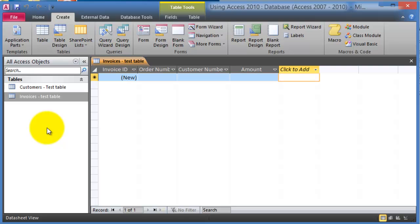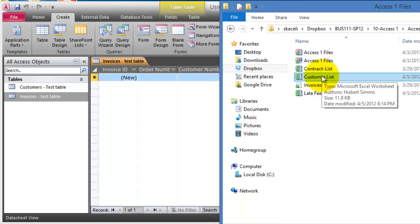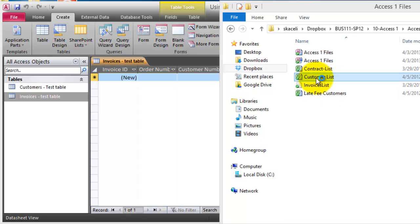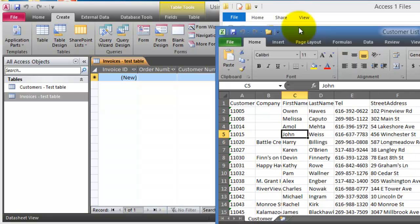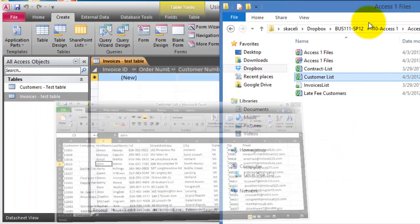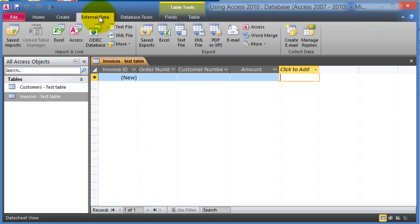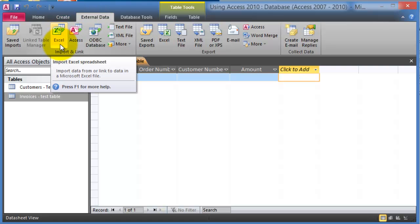Now we want to bring data from an Excel spreadsheet. We have this customer list, and instead of typing all the customer names again in Microsoft Access, we want to simply import it. Here's the list in Excel — how do we bring this into Microsoft Access?